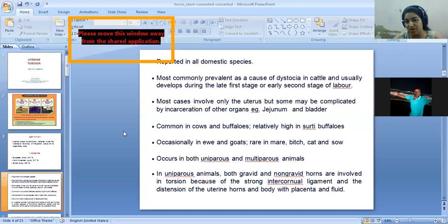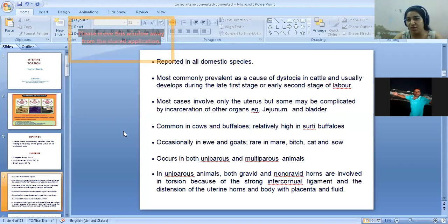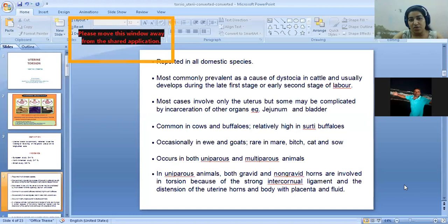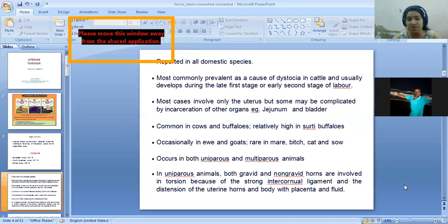If the bladder gets rotated, the animal won't be able to pass urine — it will be an emergency condition, highly painful, and if not relieved, the animal can die. It is common in cattle and buffalo, and in Murrah buffalo it is quite common. Occasionally it occurs in sheep, goats, and rarely in mares, bitches, and cats, because of the anatomical positioning of their genital organs.